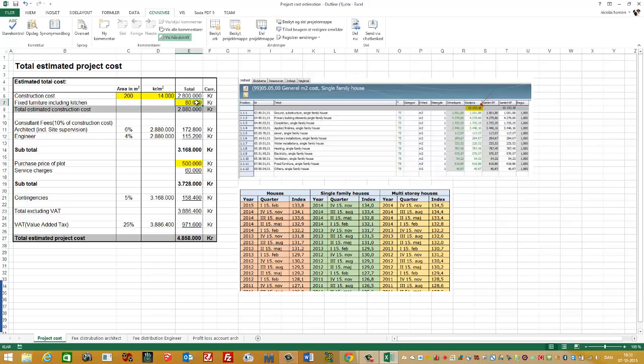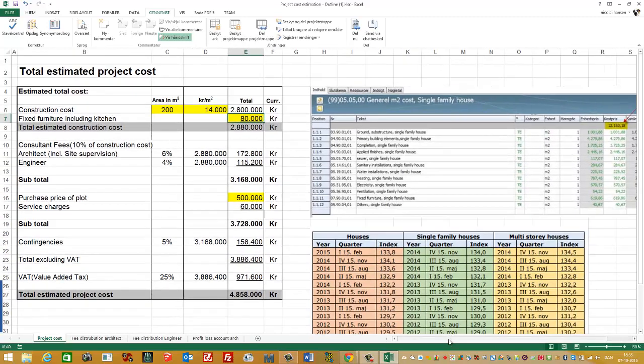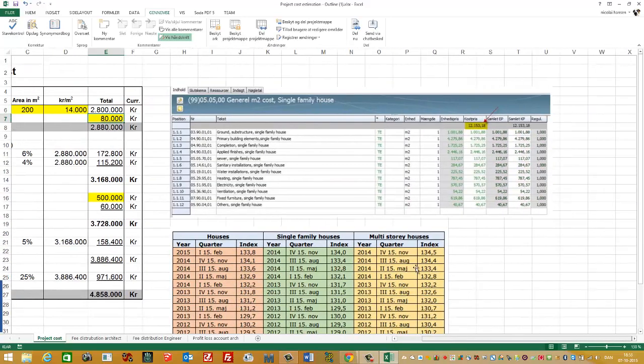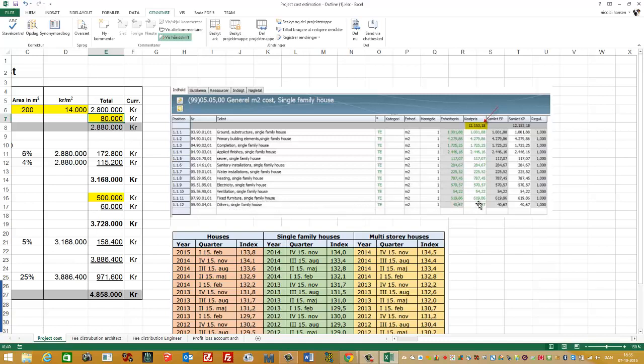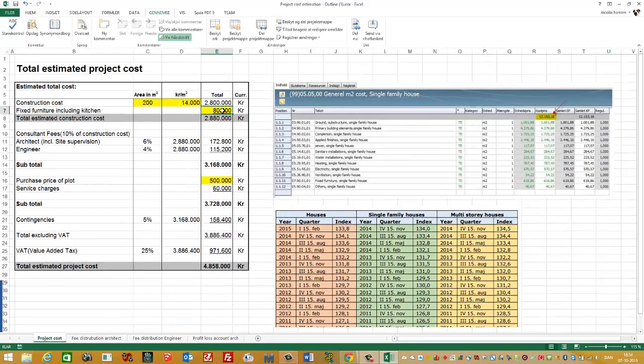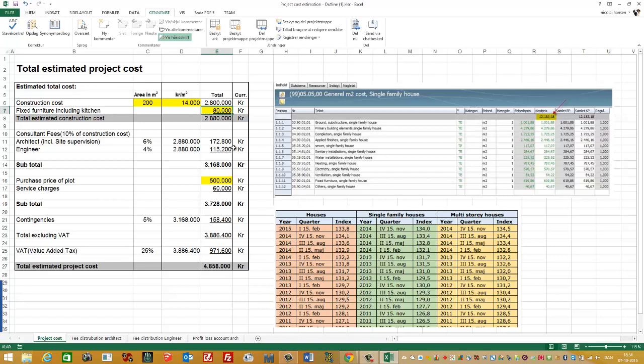Then you have the fixed furniture, including the kitchen. And this you can find here: Fixed Furniture for the single family house, it's 619 Kroner per square meter. And this you have to highlight. Then you multiply the square meter price with your area, and then you have it here. So maybe in this example, this is a little small, 18,000 Kroner, but you put in your own value.